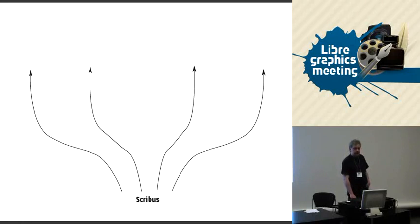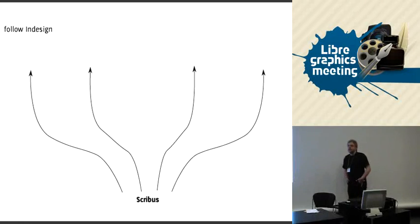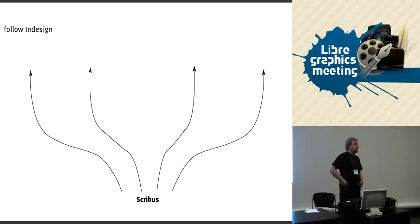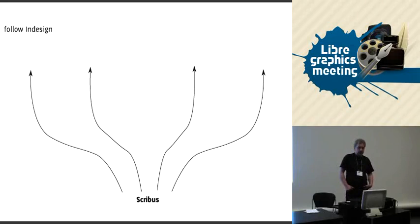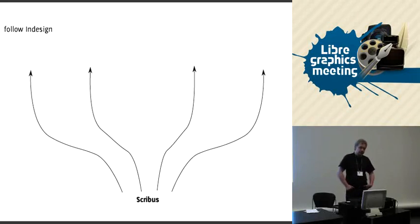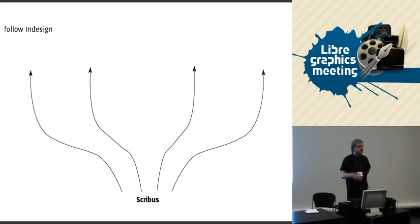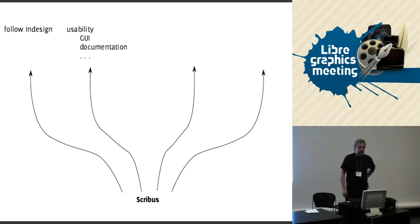One thing we did in the past for some stuff, and it's always a possibility, is to just follow InDesign and extend Scribus to make it a second InDesign. Of course that's kind of boring and not really wanted. We will do it in some ways because InDesign in some ways is all right, but it's not the real target we have.